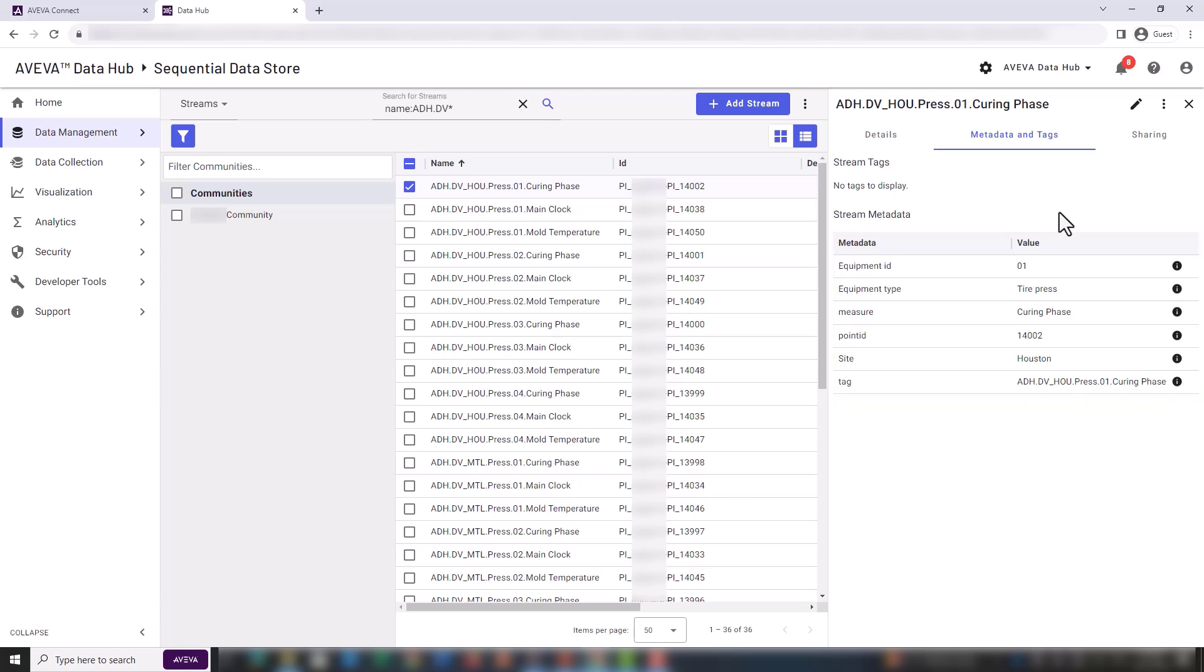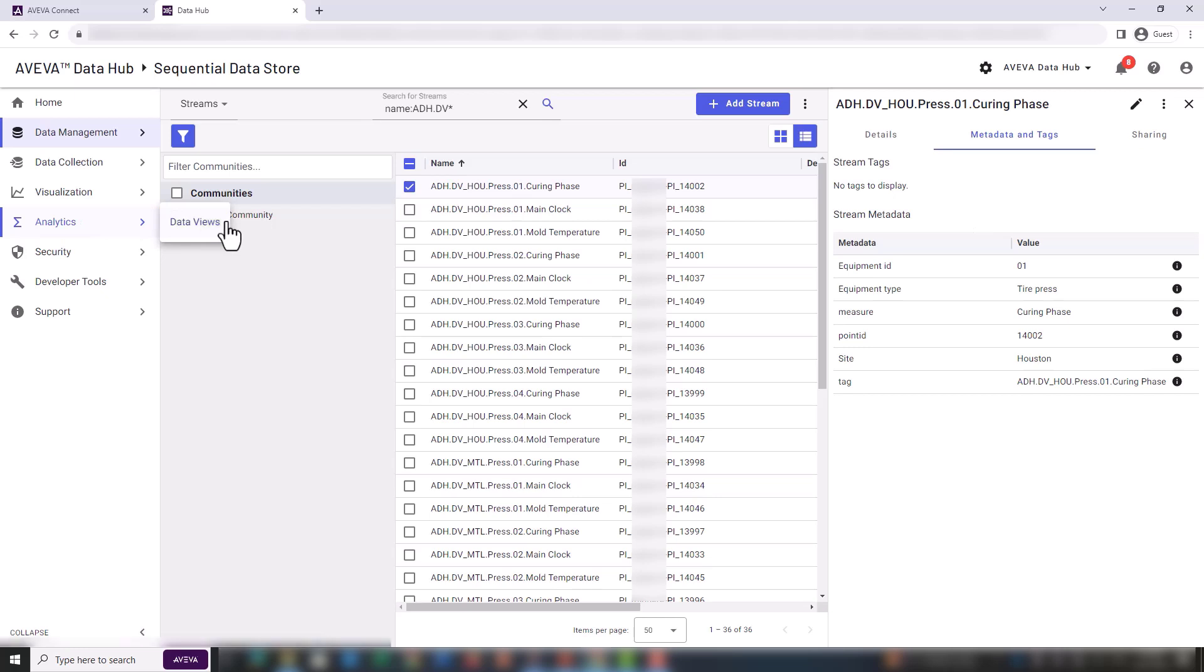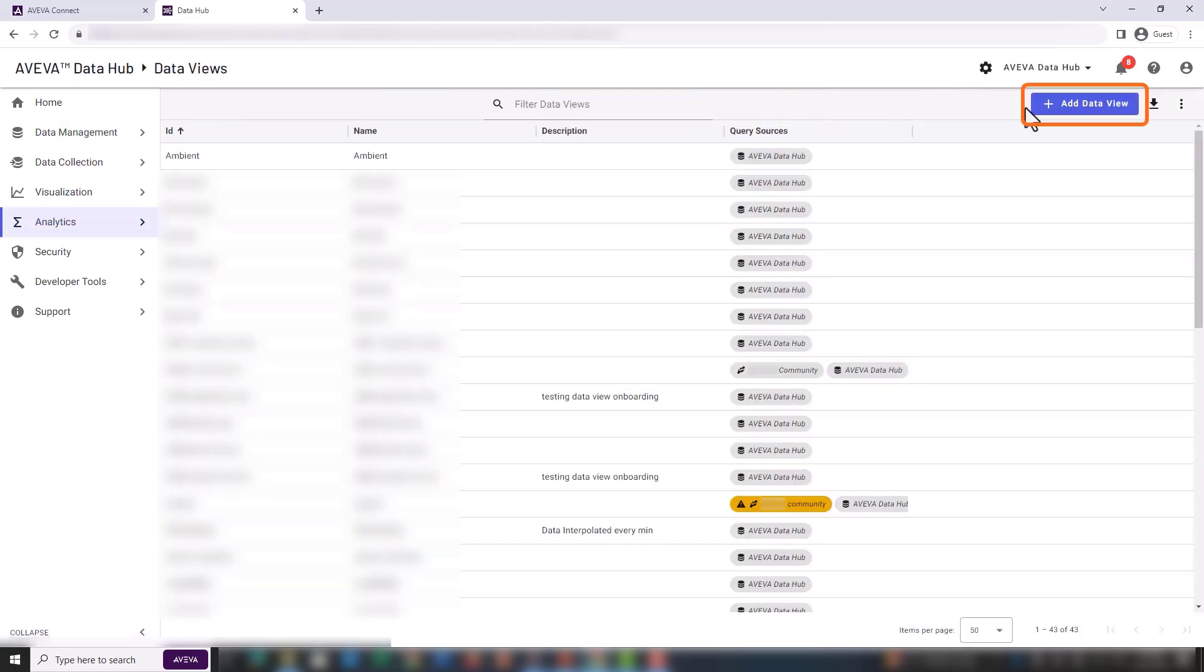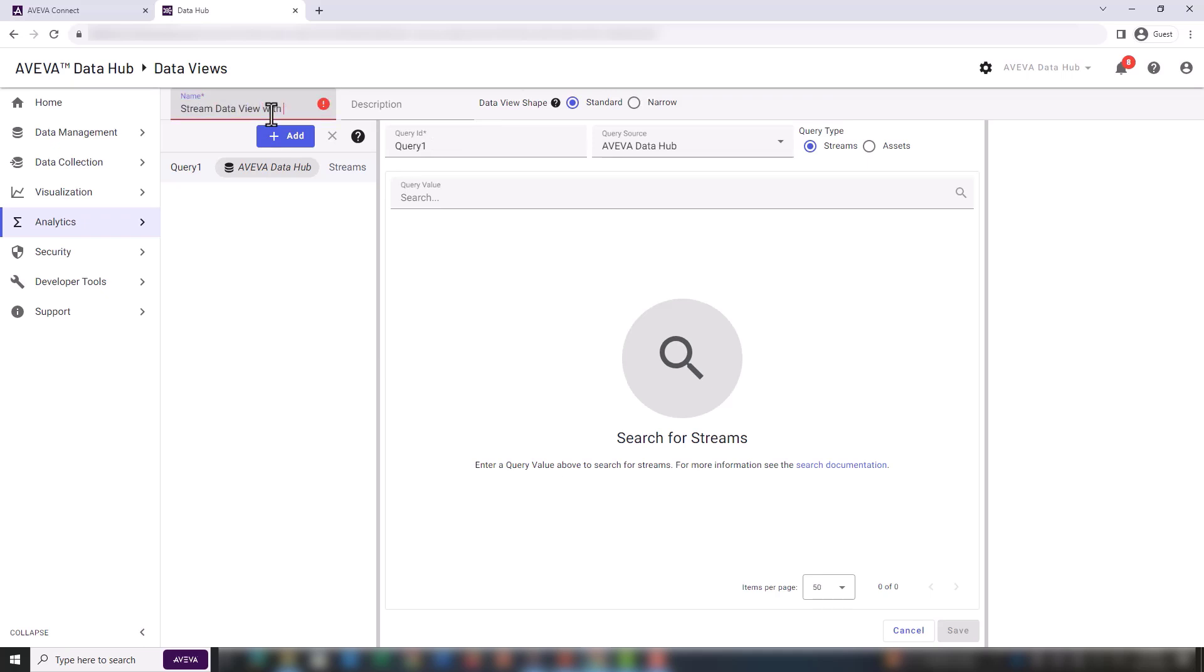Our next step is to create a new data view. Select analytics, then select data views. Then click the add data view button. Enter a name for the data view, such as stream data view with metadata.